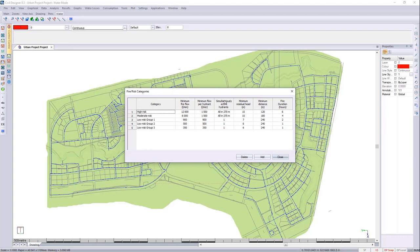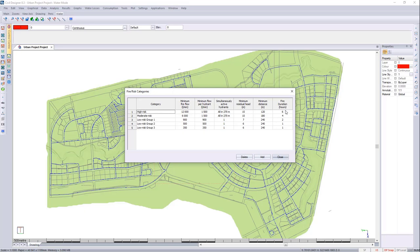Looking at the different fire risk categories, we have minimum fire flows. We also have minimum fire flow per hydrant. We will then also have how many hydrants will be active during the analysis. We'll have the minimum residual head, as well as the minimum distance spacing apart. And then we'll also have your fire durations for each one.